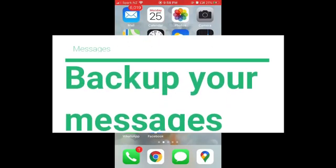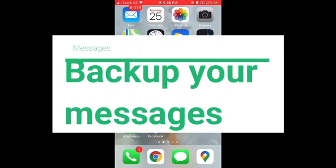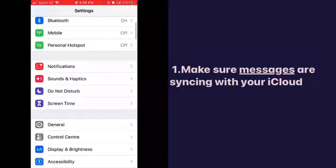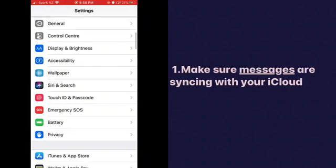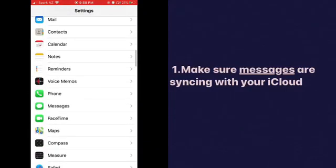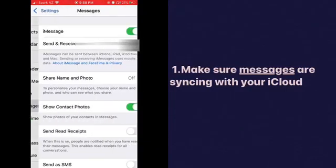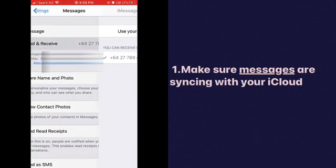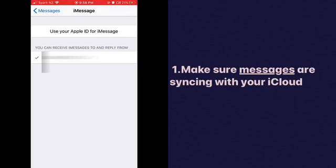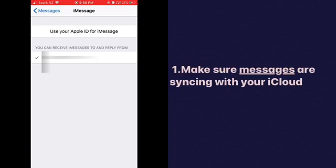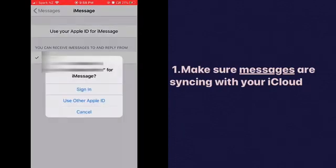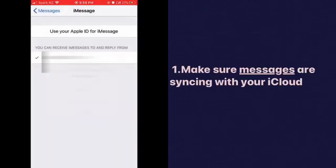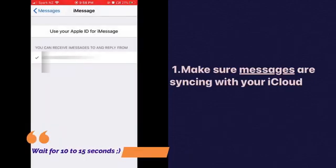Let's see how to make sure you're backing up your messages. Go to Settings, scroll down, and you'll see Messages. Tap Messages, and you'll see iMessage. If you can't see your Apple ID here, that means your messages are not backing up to iCloud. Tap on 'Use your Apple ID for iMessage,' tap sign in. It will take about 10 seconds, and then you'll see your Apple ID here.